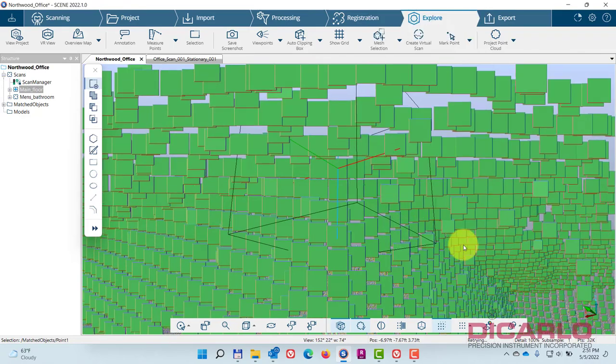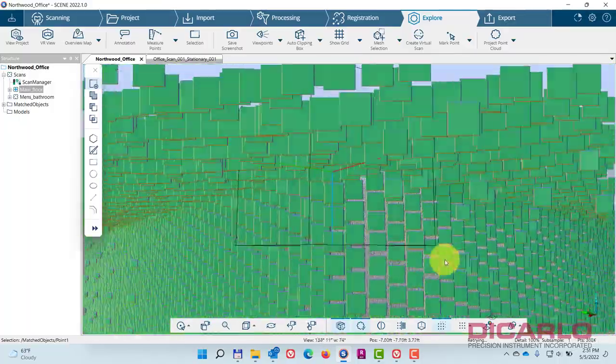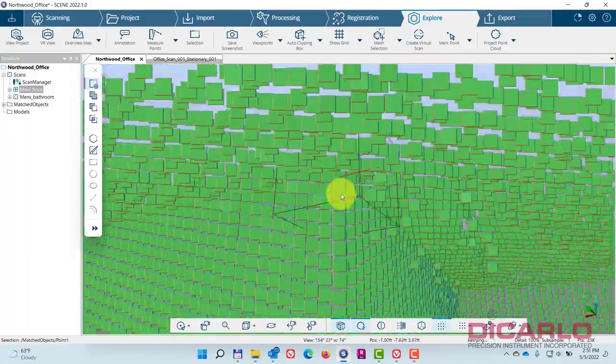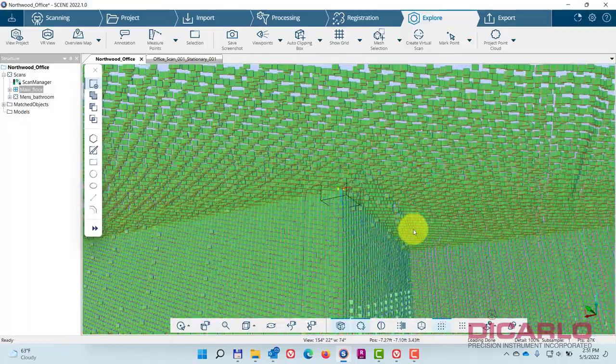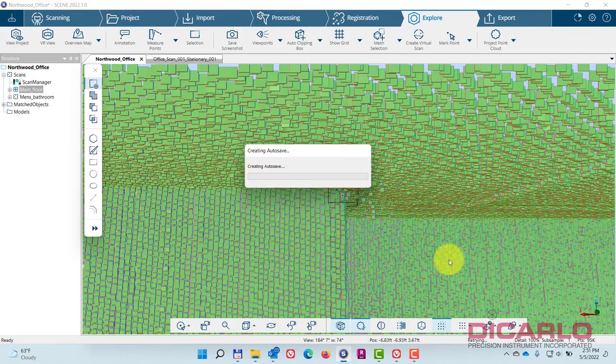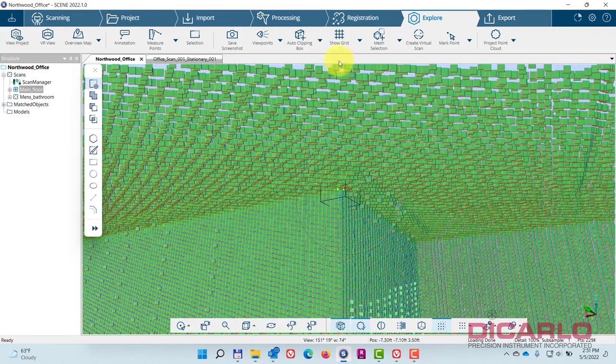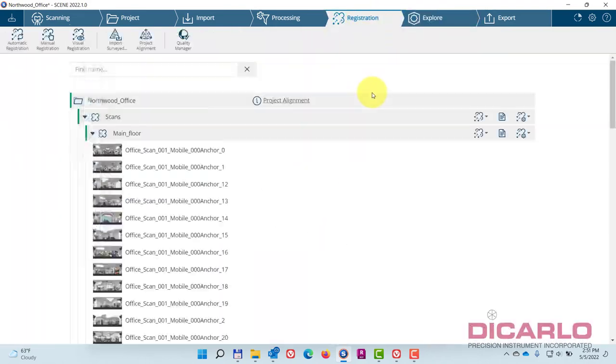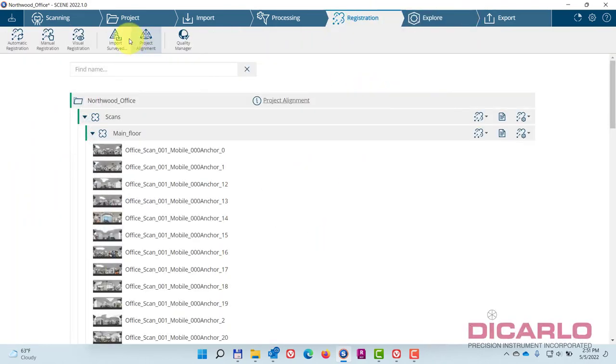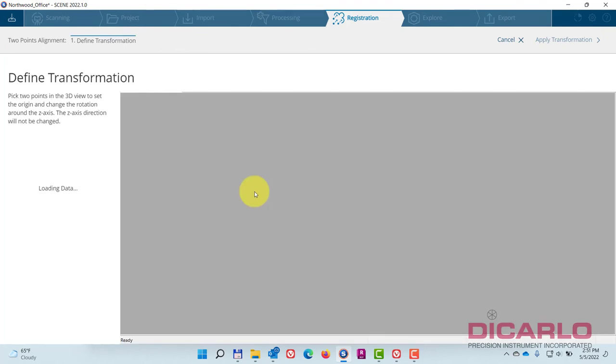The point that I want is right here. There we go, that's the right point. Now you don't have to do it the way I just did it, but I find it a little bit easier. Now the point exists. I can go into my registration button and in the project alignment tab, I can do a two-point alignment.